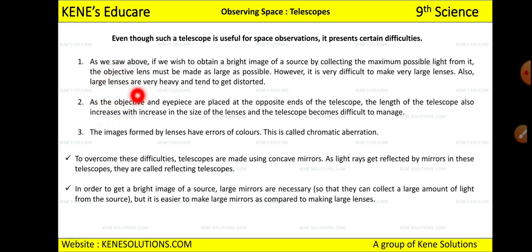Also, large lenses are very heavy and tend to get distorted. If we make a large objective lens to get a clear image, the lens will get distorted and may even break. So heaviness and distortion are additional problems with making large objective lenses.